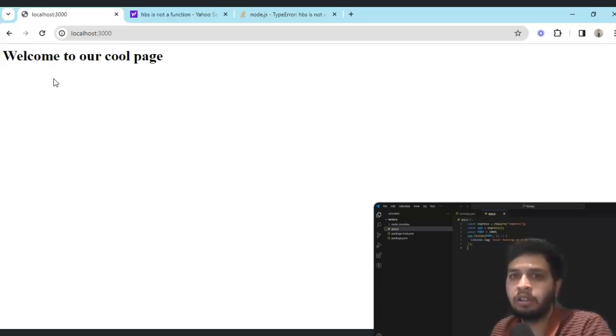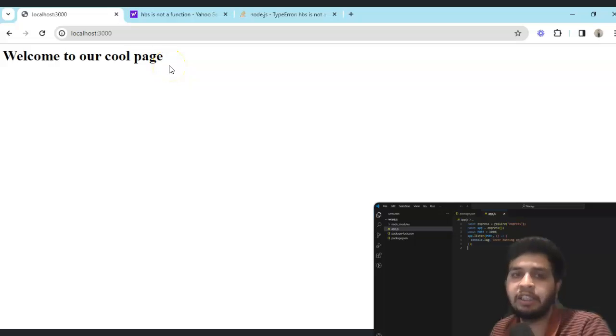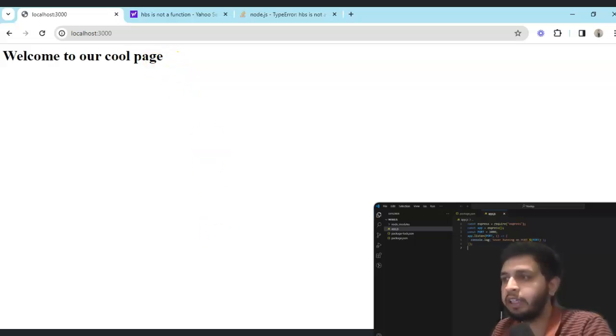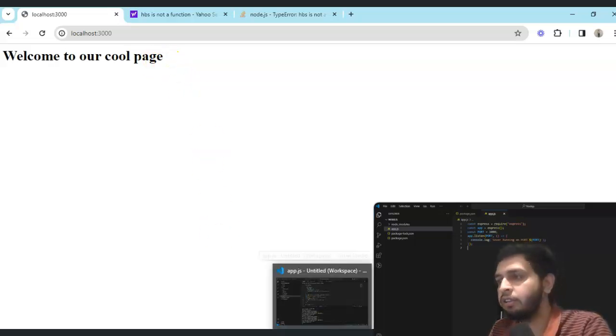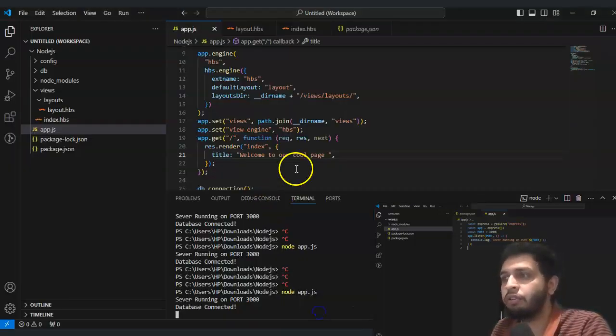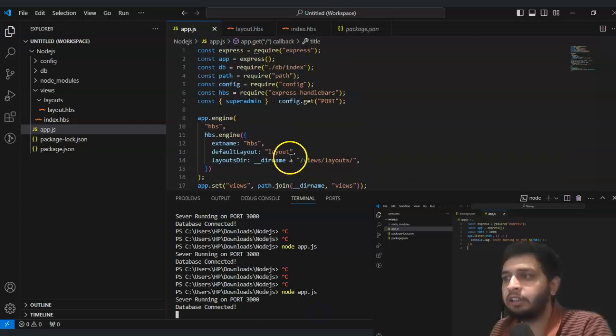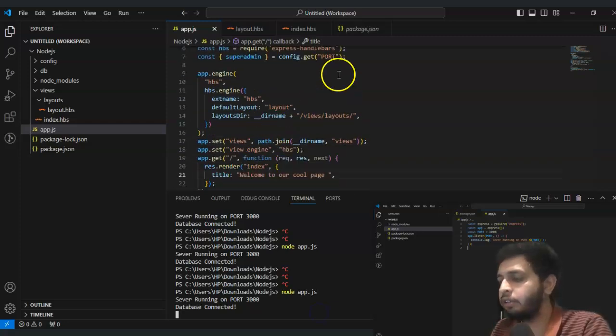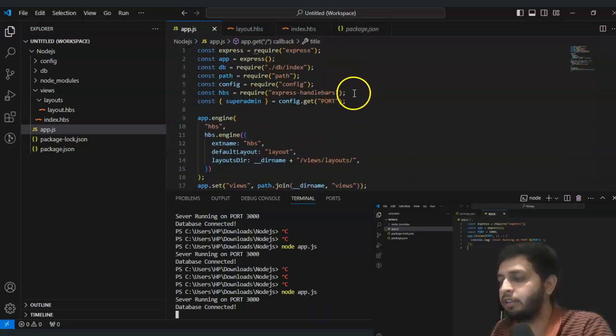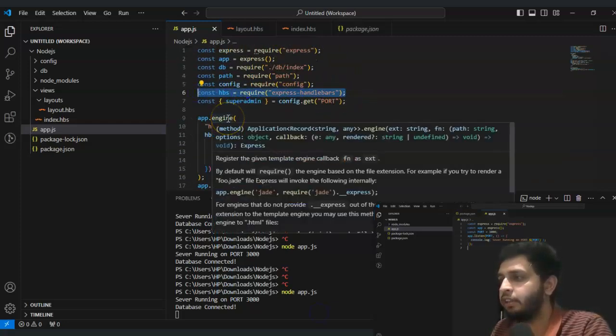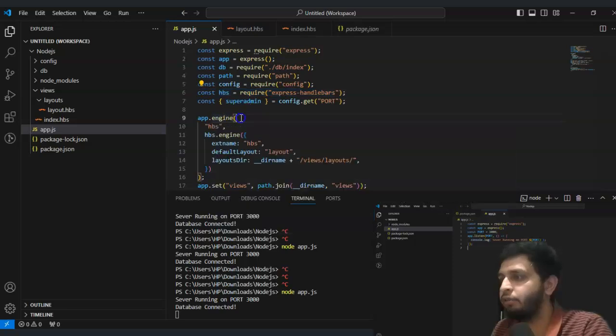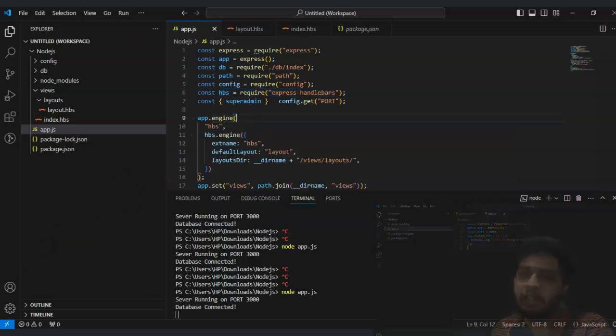Welcome to our cool page. So the motive of this is to use this engine to check we can use our Express framework as a template engine. Thanks for this lecture, this is done. For this lecture we are using Express Handlebars, we will meet you in the next lecture.